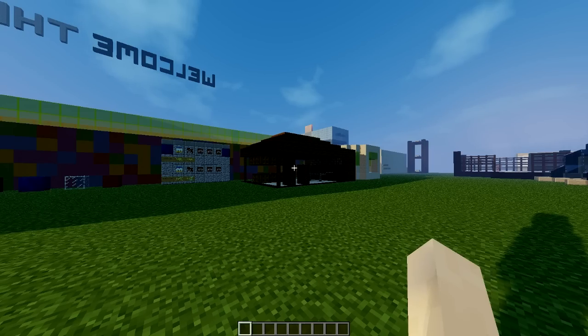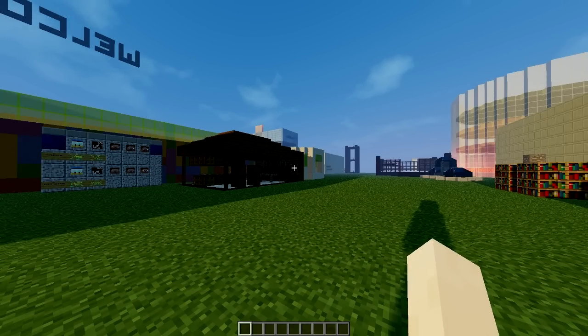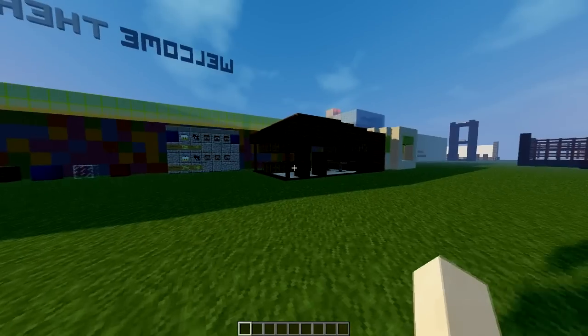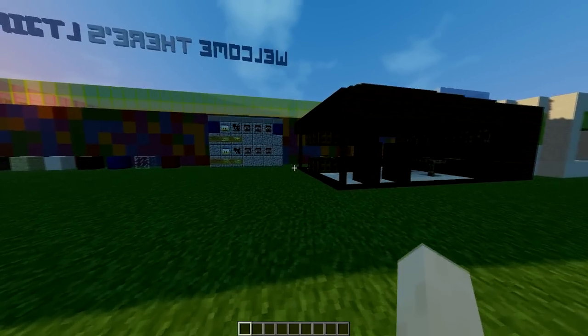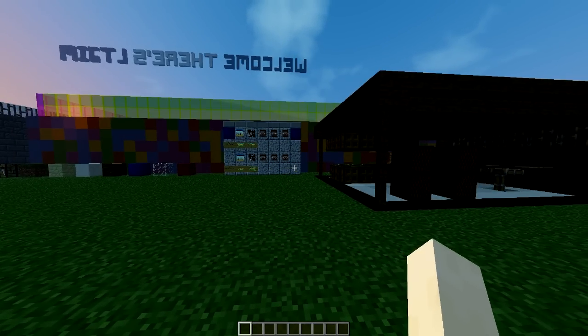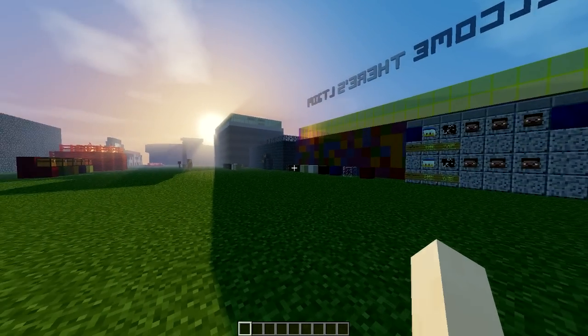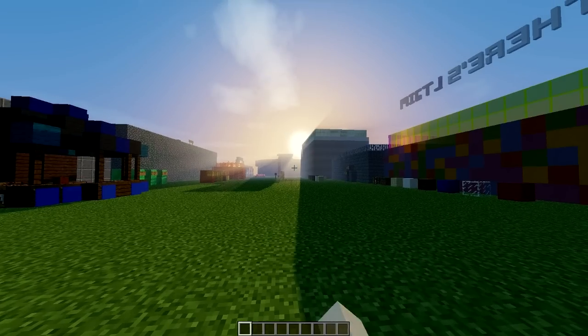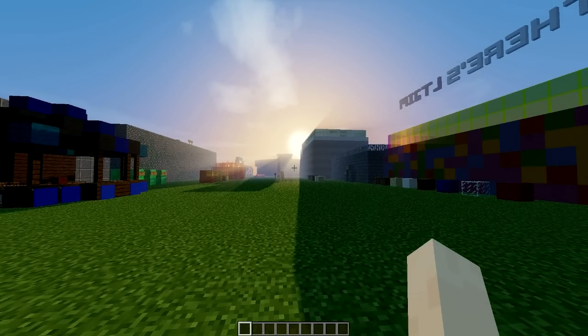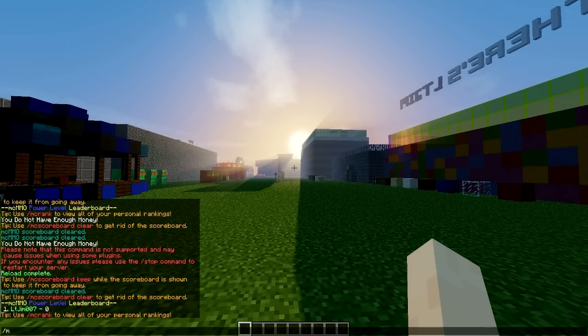Hey guys, welcome to another plugin tutorial. Today it's on mcmmo shop. As the name suggests, it hooks into mcmmo, which you can either purchase or download for free. I believe there's two options on the spigot page. Once you've got that and this plugin, you can do the command slash m shop.